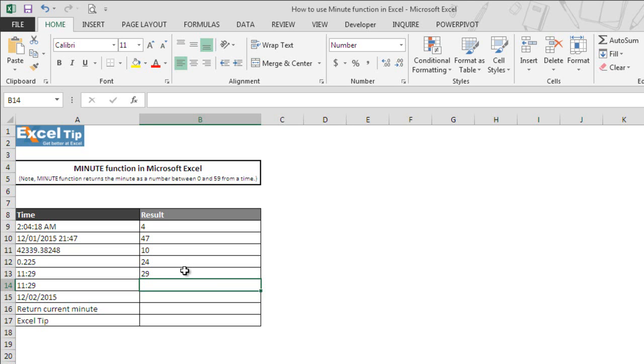In case you want to add or subtract minutes to it, you can easily do that too. Since Excel stores date and time as serial numbers, it is very easy to add and subtract.